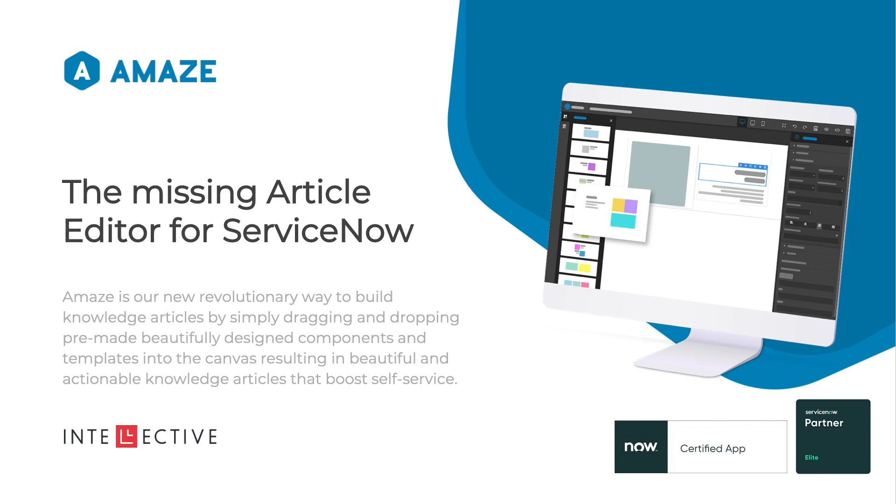Please tune in for additional videos about Amaze on how to use it and the additional benefits you could have. Feel free to reach us for any questions and get a demo for how Amaze can help your organization make the most of your ServiceNow investment.